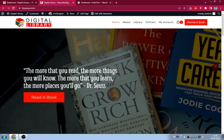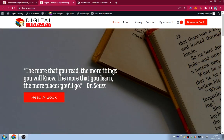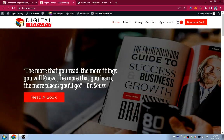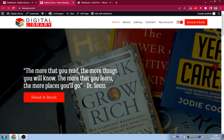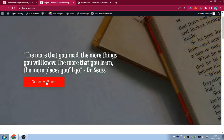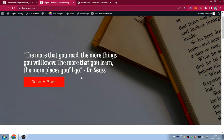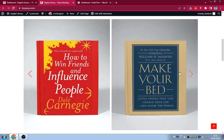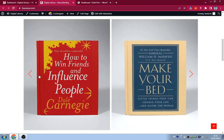In the hero section there's a small quote by Dr. Seuss — I found this one on Google when I searched for quotes on reading. It says: 'The more that you read, the more things you will know; the more that you learn, the more places you go.' This is just something about reading, and there is a button that says 'Read a Book.'